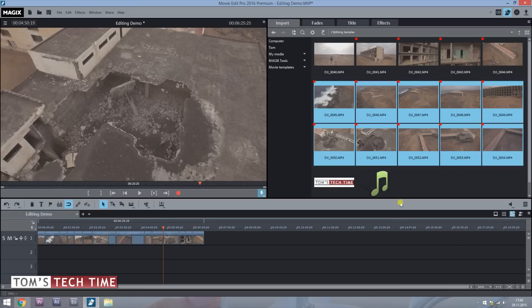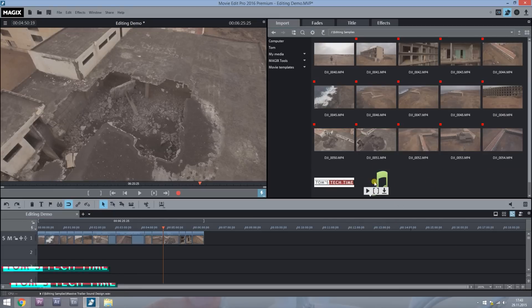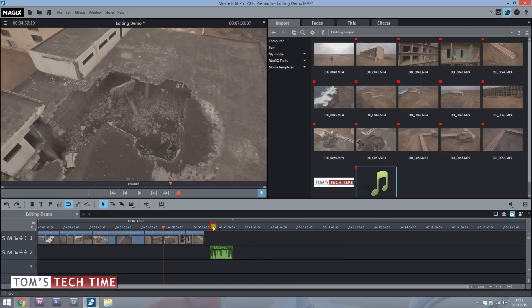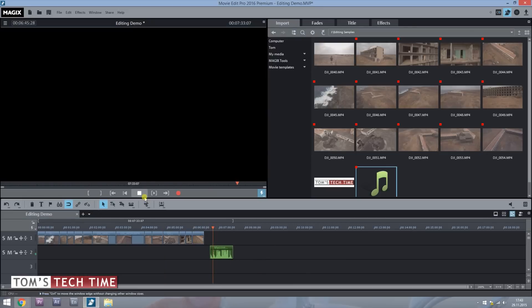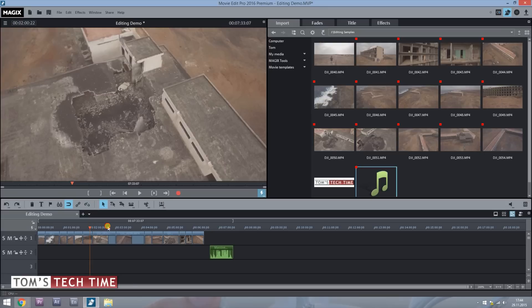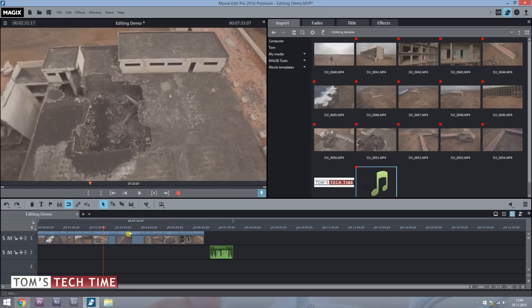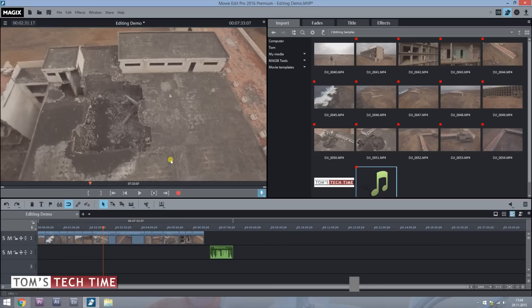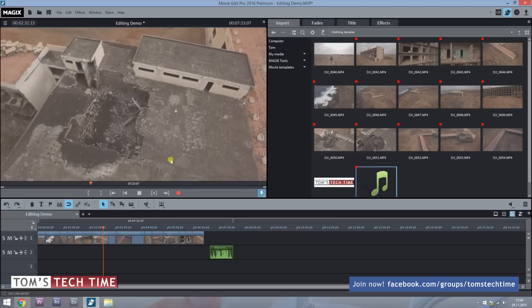Before applying effects or editing, you can take some music and drag it into the timeline as well, and listen to it. To play back footage, simply move the cursor somewhere and tap Play, then Stop. As a shortcut you can tap the spacebar, which is quite a bit faster.